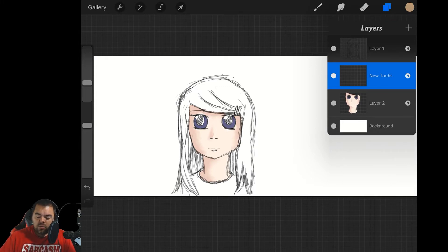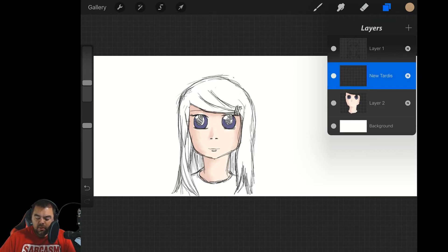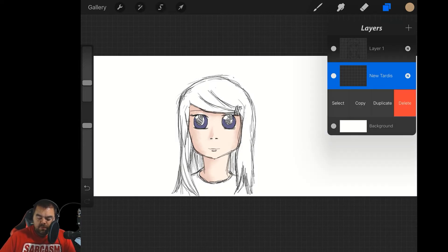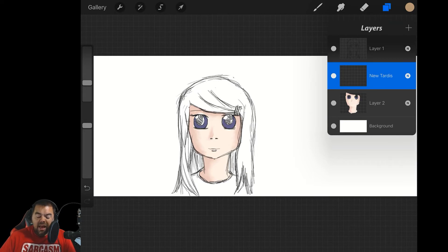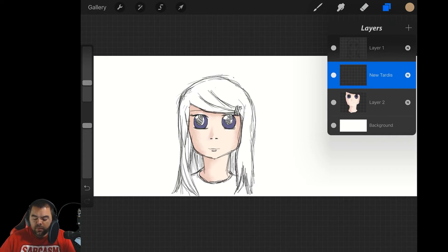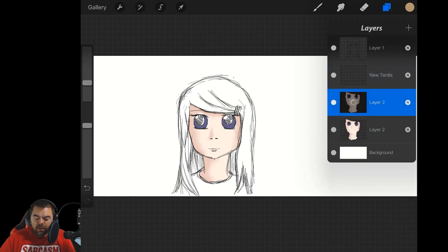If you slide your layer to the left, you'll see options for select, copy, duplicate, and delete. If we click select, it selects everything within that layer. If we click copy, the selection is copied and you could paste it in a new area. You can duplicate the layer — now I have two of the same — or you can delete the layer.